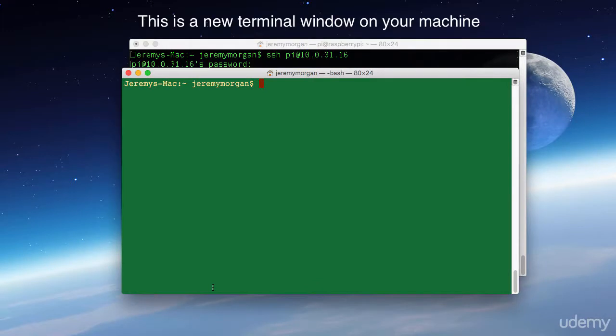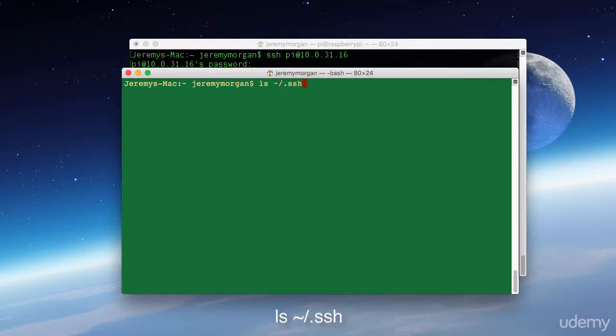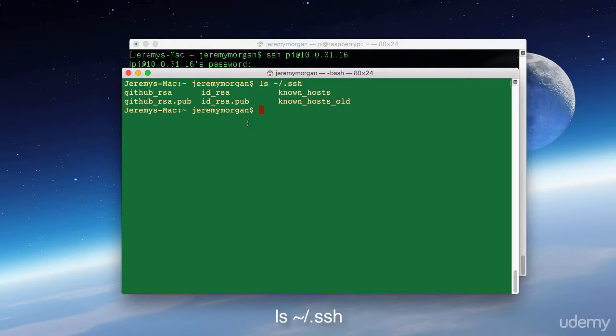Now I'm switching windows here, this is the command window on my OSX machine. Here I'm going to see if I have any other keys. And as you can see, I use RSA keys already, so I have them on here. But what if I didn't have any?